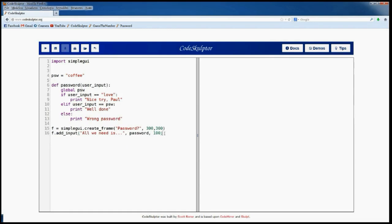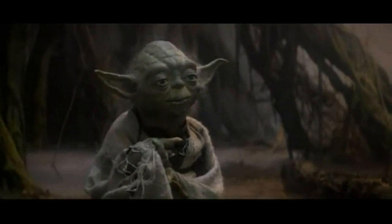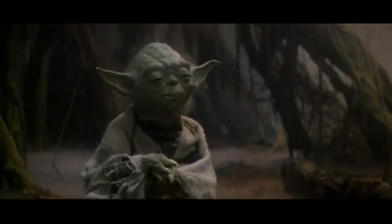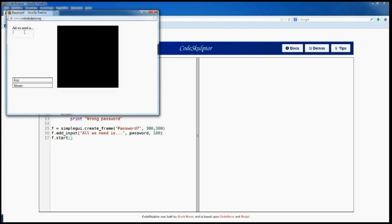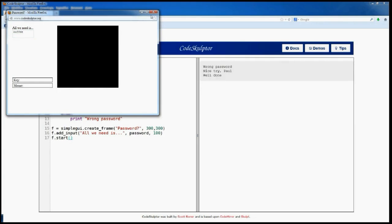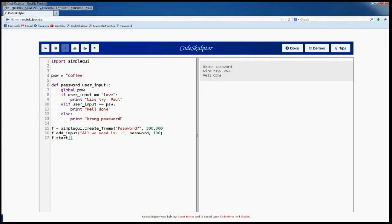Now I just have to write my start function and try — or rather, do or do not, there is no try. Thank you Master Yoda! Let's test our program and it works very well because it recognizes the wrong passwords, the exception 'love', and the right word, 'coffee'.